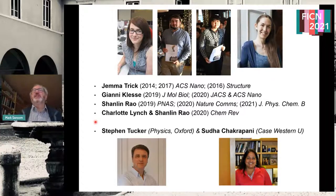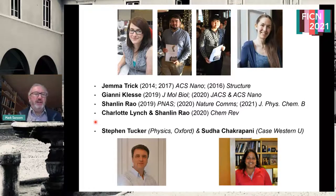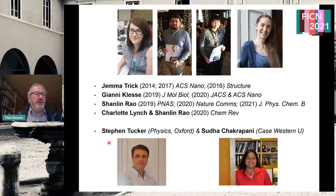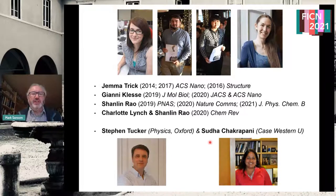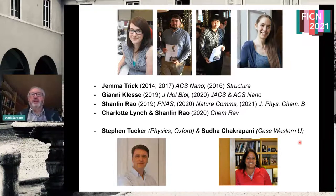A lot of this work has been in collaboration with two colleagues: my long-term collaborator over now probably most of a couple of decades, Stephen Tucker, who's in biological physics in Oxford, and more recently Suda Chakrapani and her structural biology group at Case Western University.